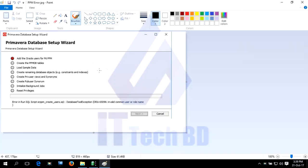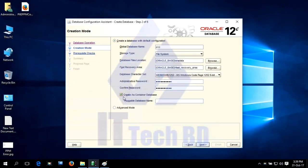Later when you connect Primavera with Oracle database, you'll face this error. So you need to uncheck Create as Container Database, then click Next.